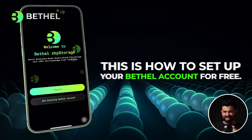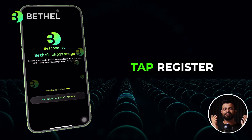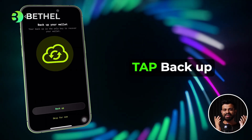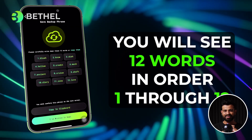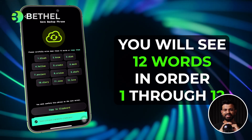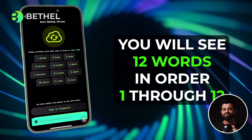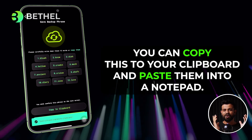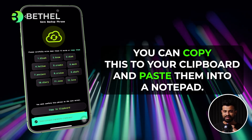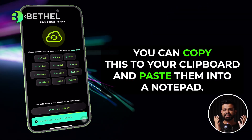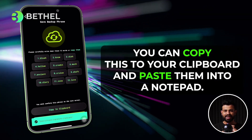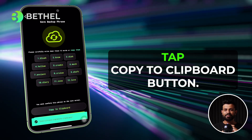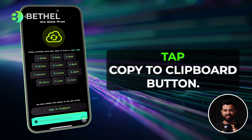Open the app and tap register. Then tap on the backup button. You will see a set of 12 words. Copy it to the clipboard and save it on a notepad. Then tap on I've written it down.